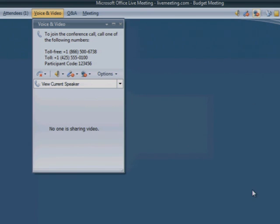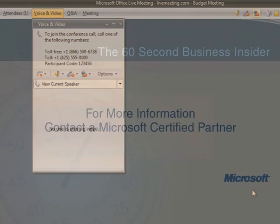Audio and video conferencing through Live Meeting is quick, easy, and convenient. To discover more ways Microsoft can help you save time and get organized, contact your Microsoft Certified Partner.